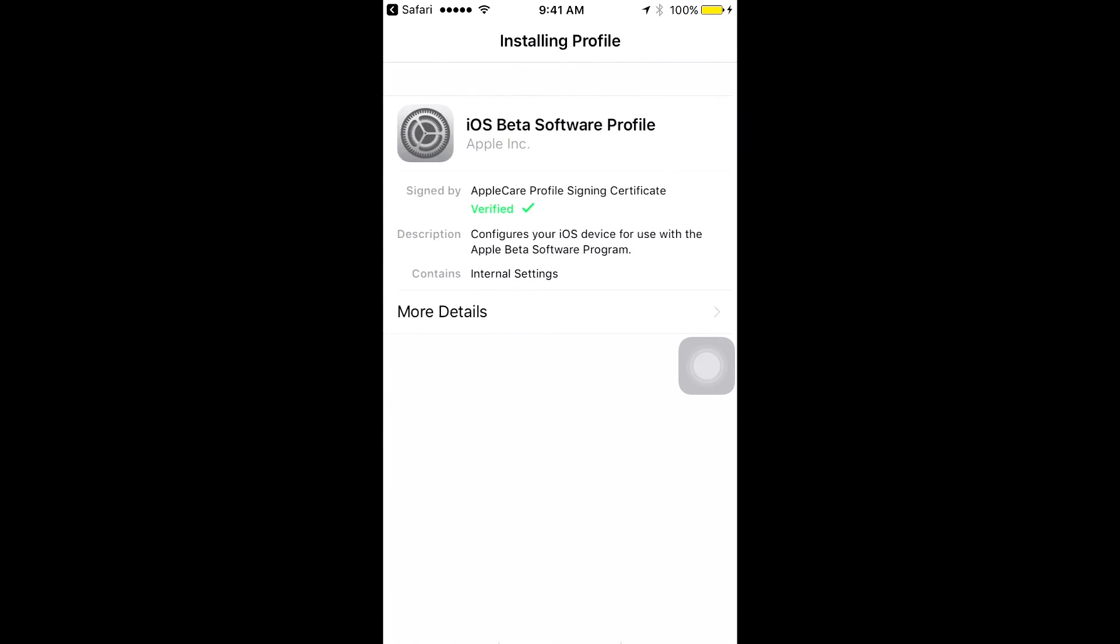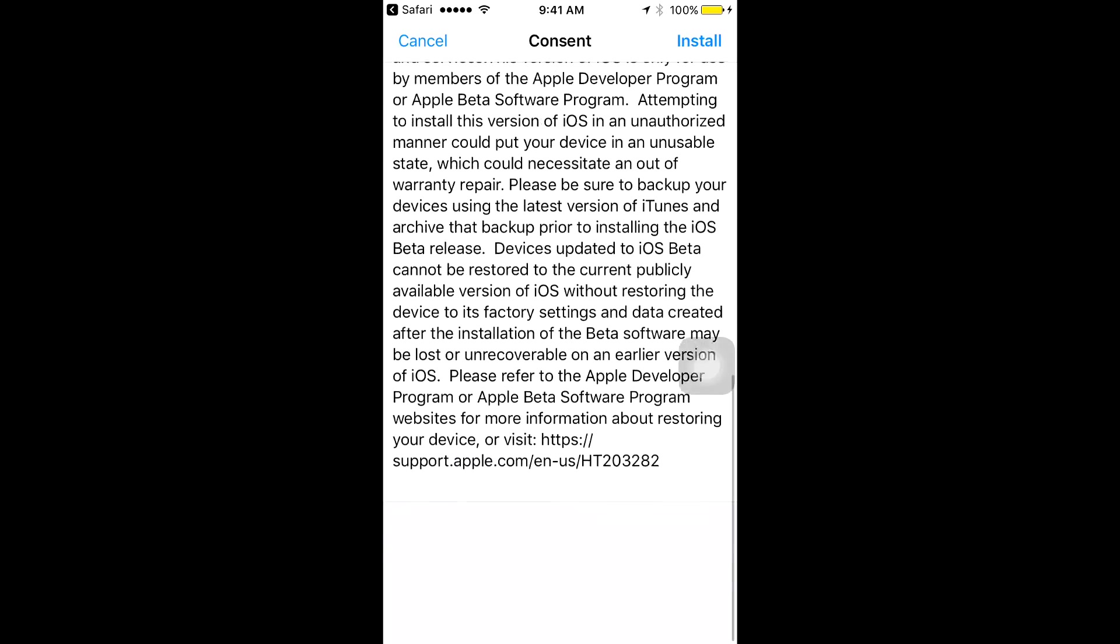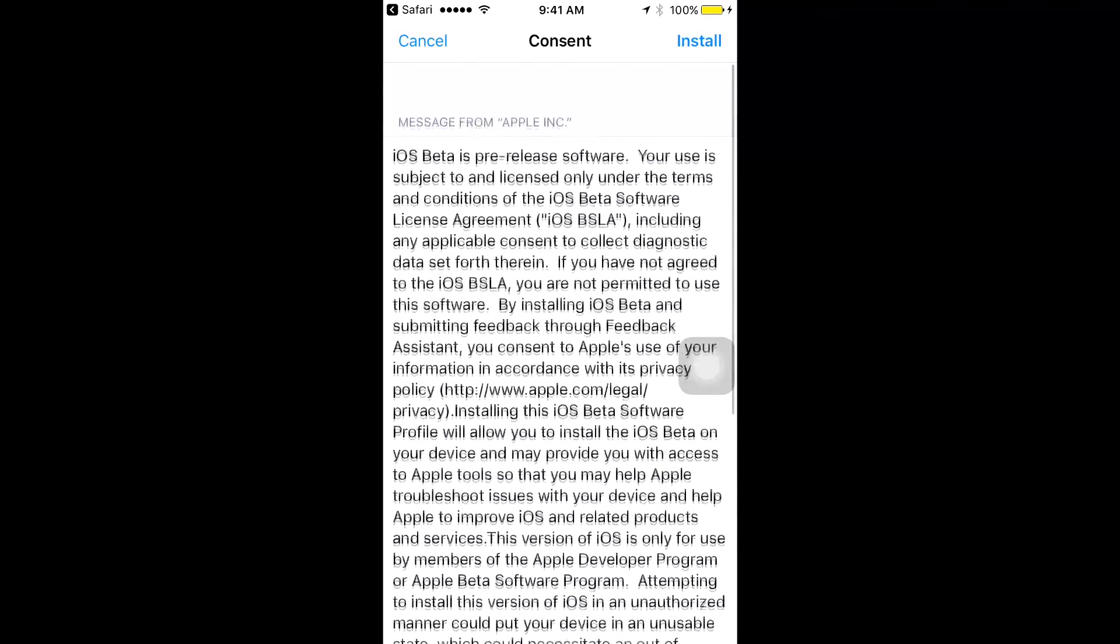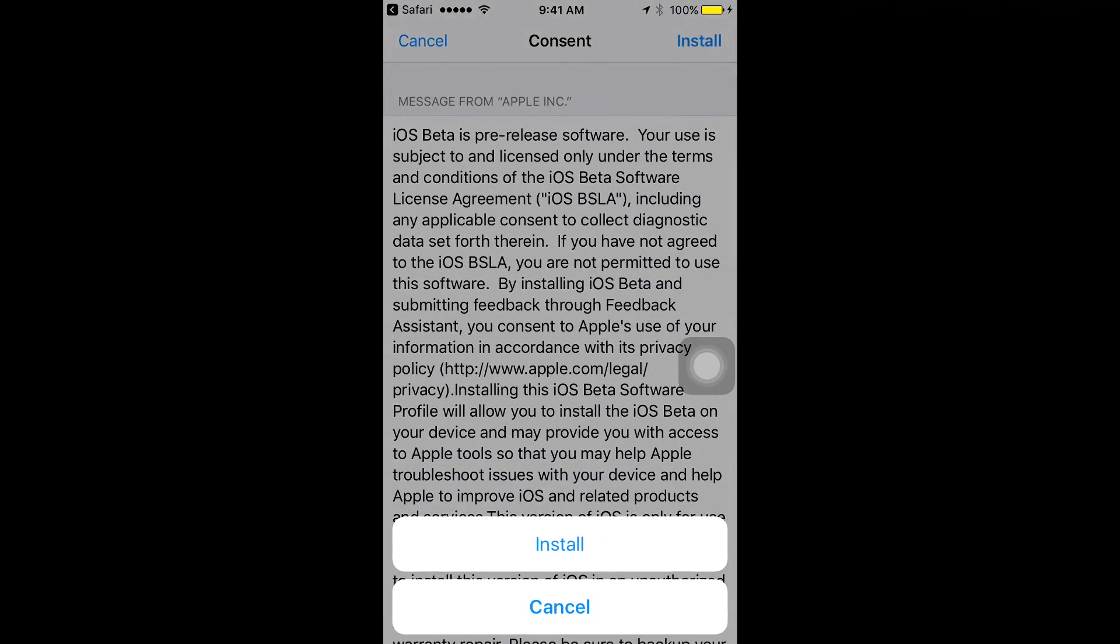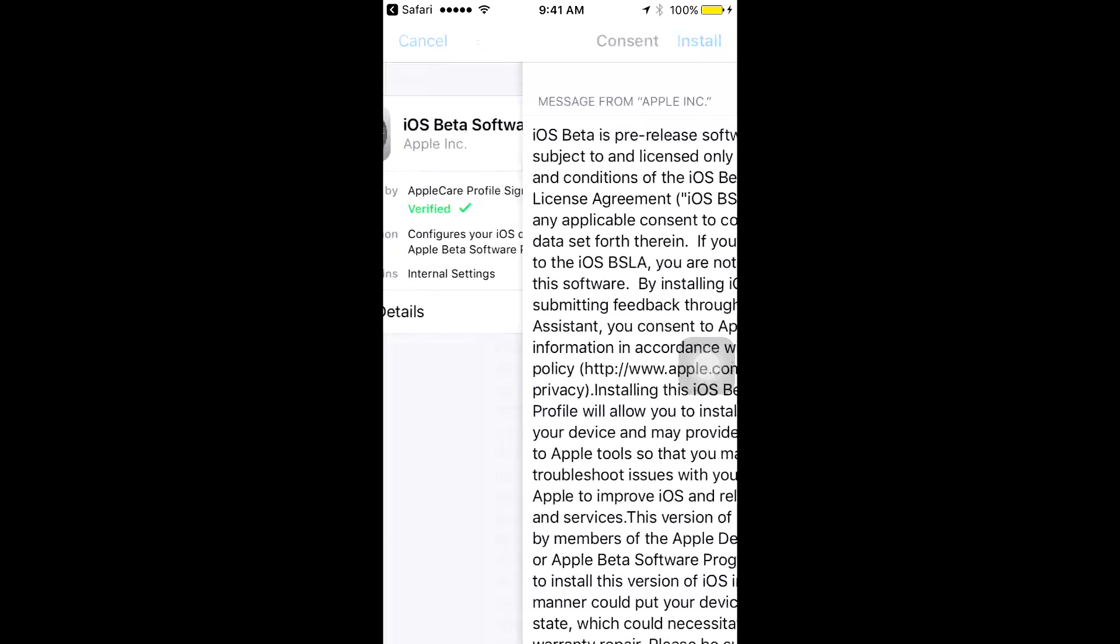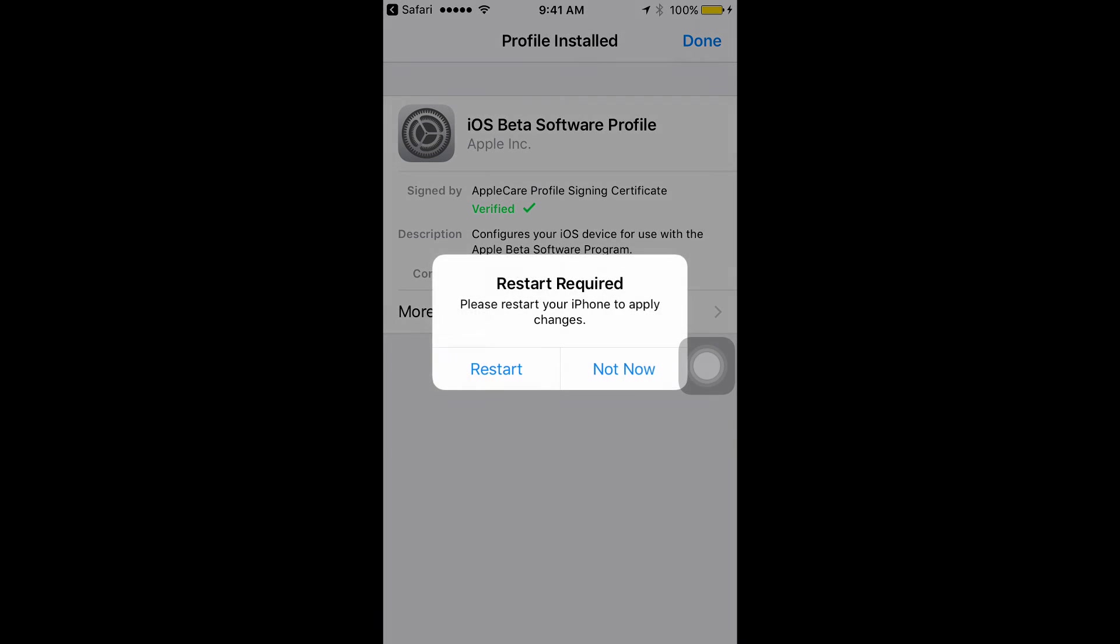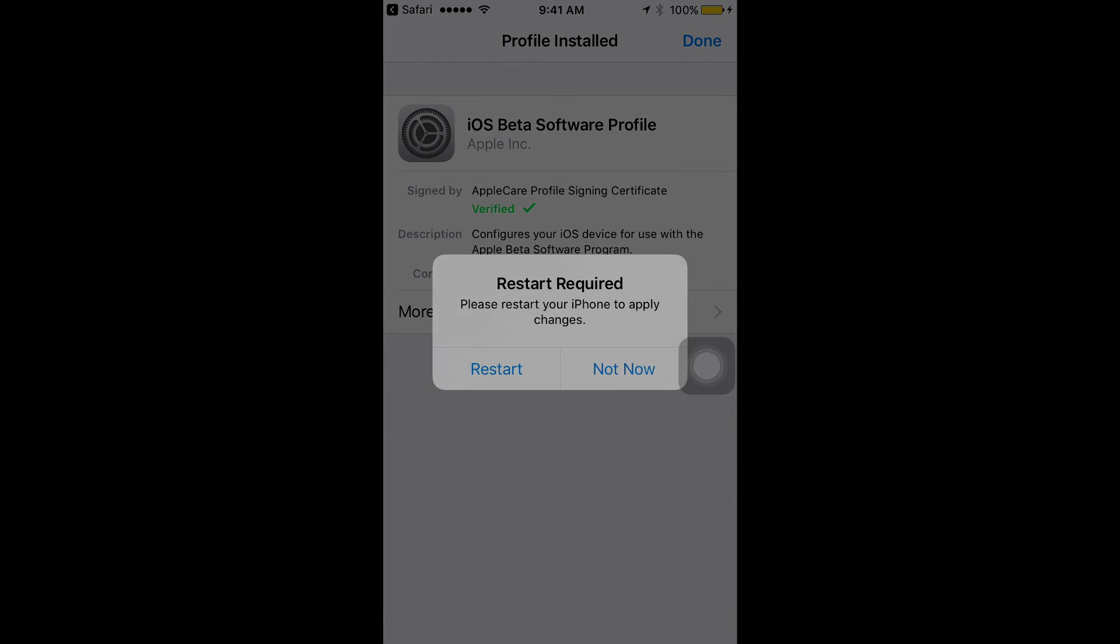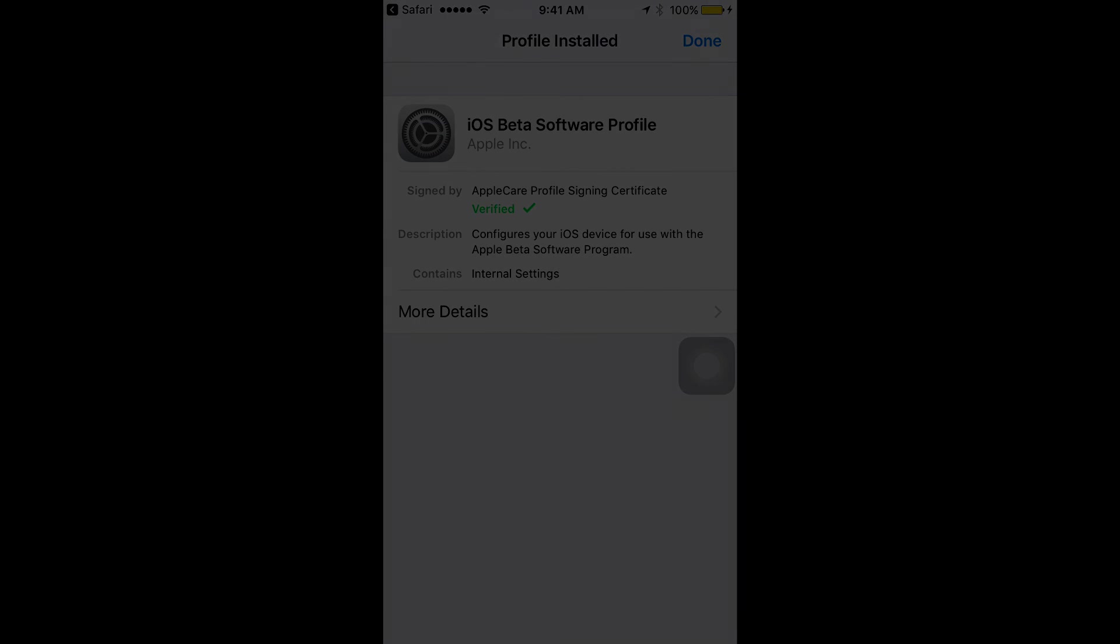Like I said, if you did enjoy, leave a like, share with your friends, and subscribe for more iOS 10 beta videos. Remember, this is no computer, completely free. I'll see you all in the next one. Enigma, out.